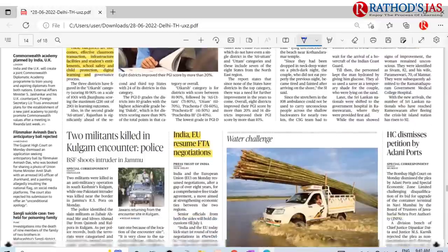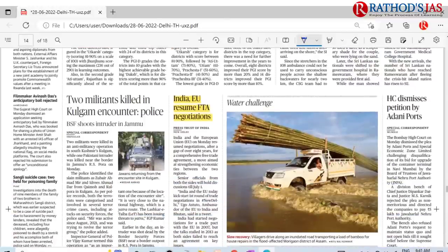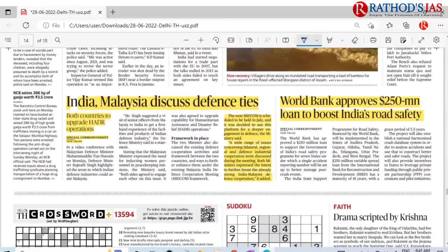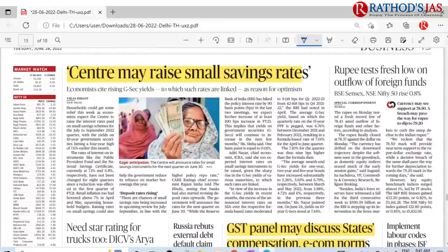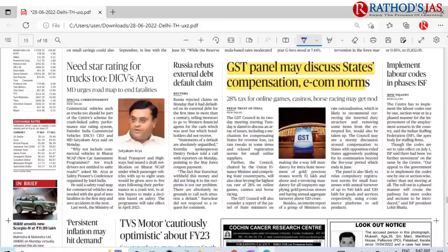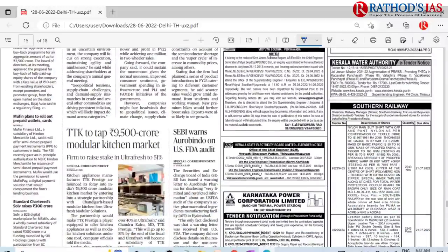The school grading index categories include outcomes, effective classroom transactions, infrastructure facilities, student entitlements, school safety, child protection, digital learning, and governance processes. Other articles include India-EU resuming FTA negotiations, India-Mauritius bilateral discussions, the World Bank $250 million road safety loan already discussed, the center may raise small savings rates (important from GS3), and GST panel may discuss states' compensation and e-commerce norms. I hope you enjoyed this lecture — please subscribe, like, share, and comment, and enroll in our courses. Thank you.